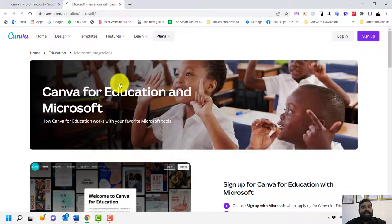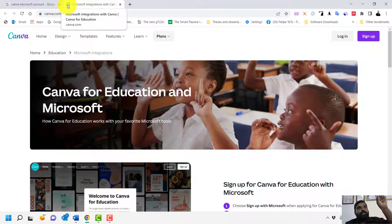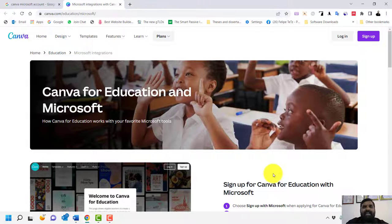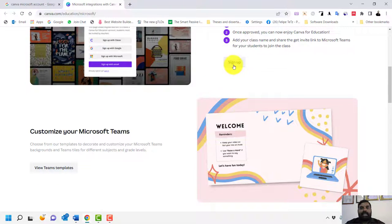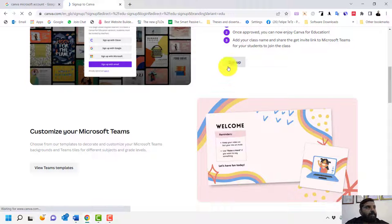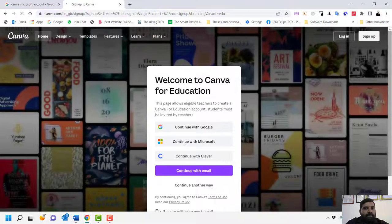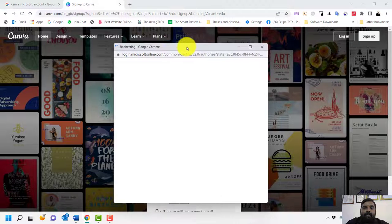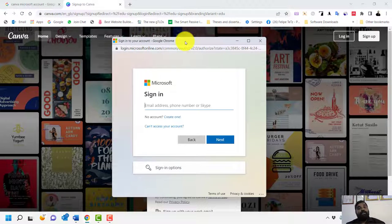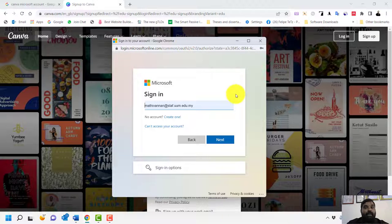The best method is to go to canva.com/education, select Microsoft, and click Sign Up, then continue with Microsoft. This works not just for one university — any university with a Microsoft-integrated education email can use this method.